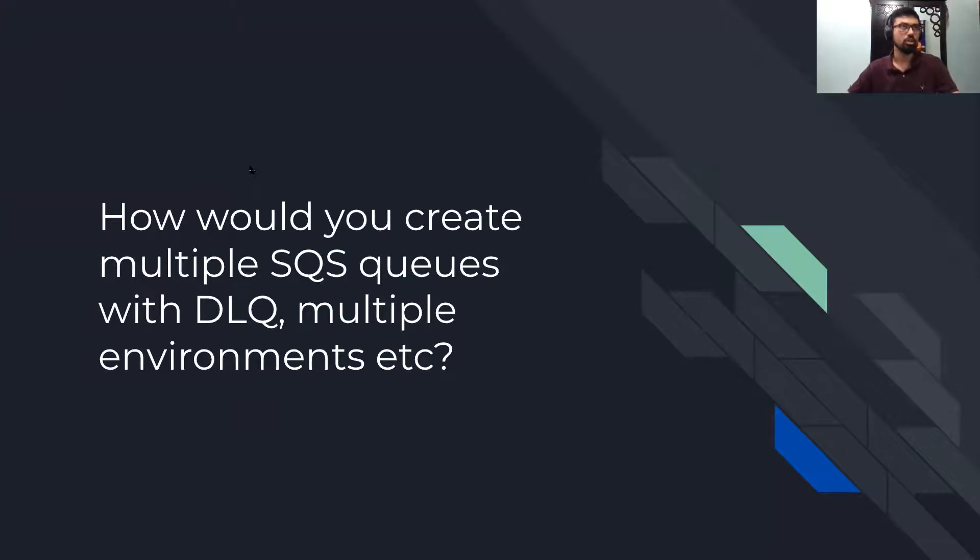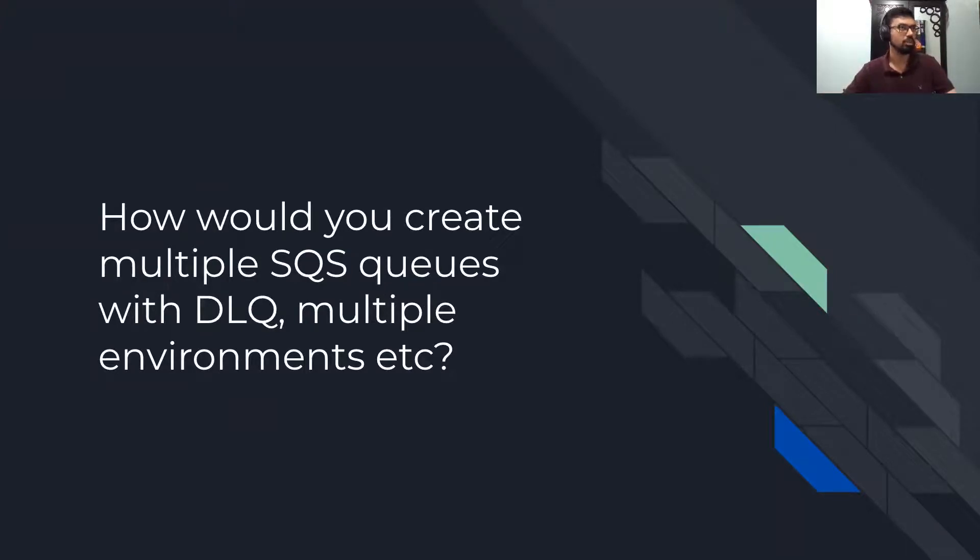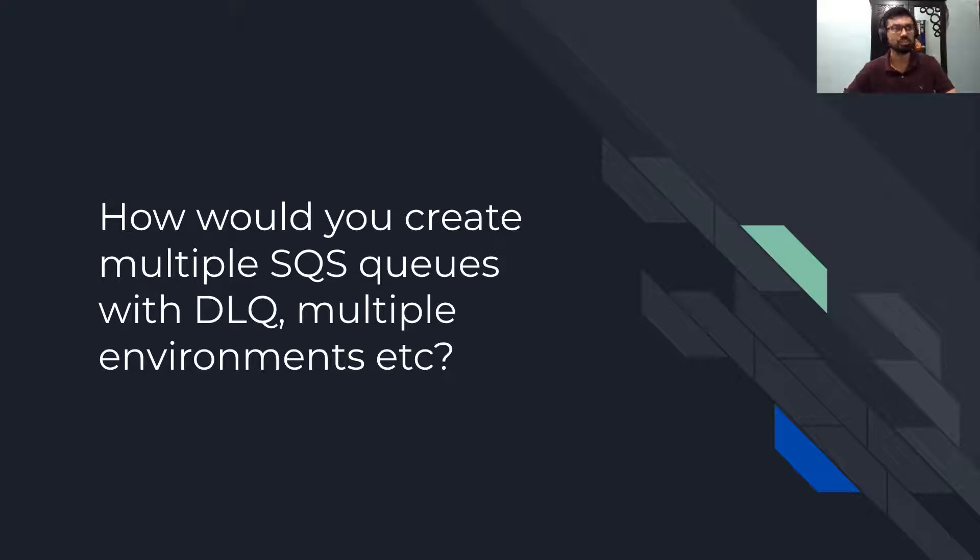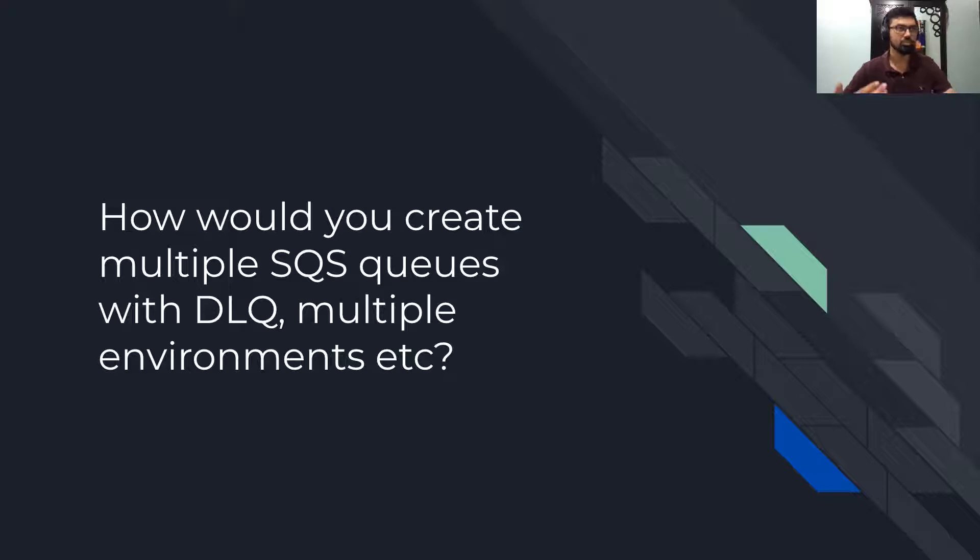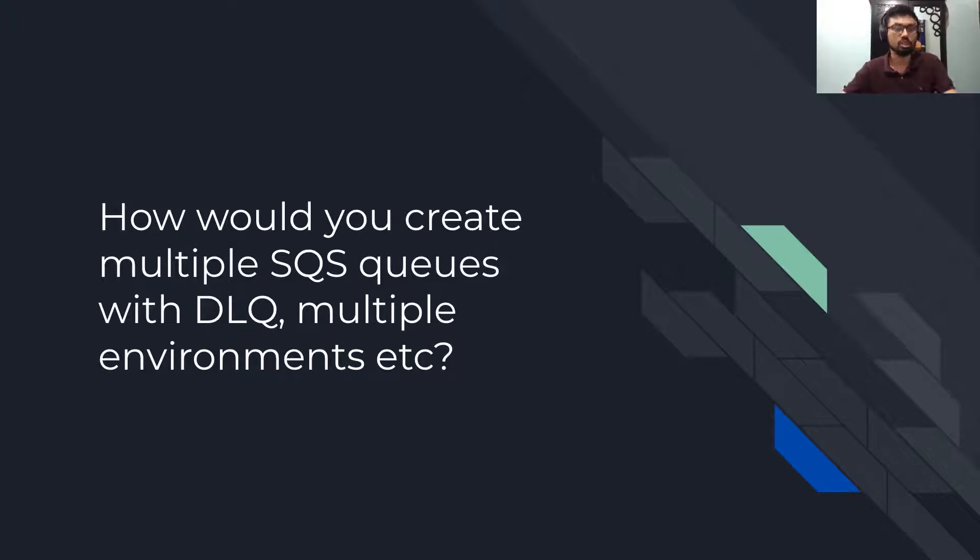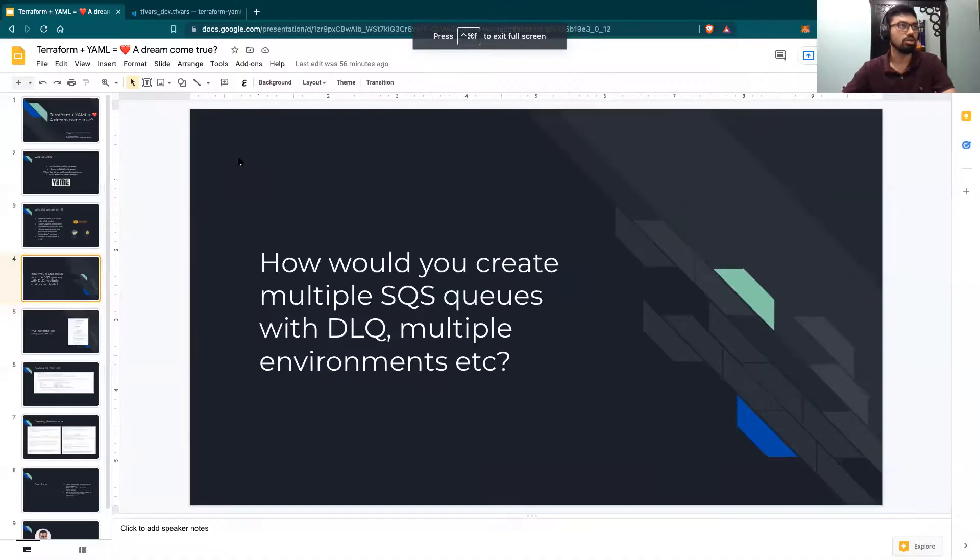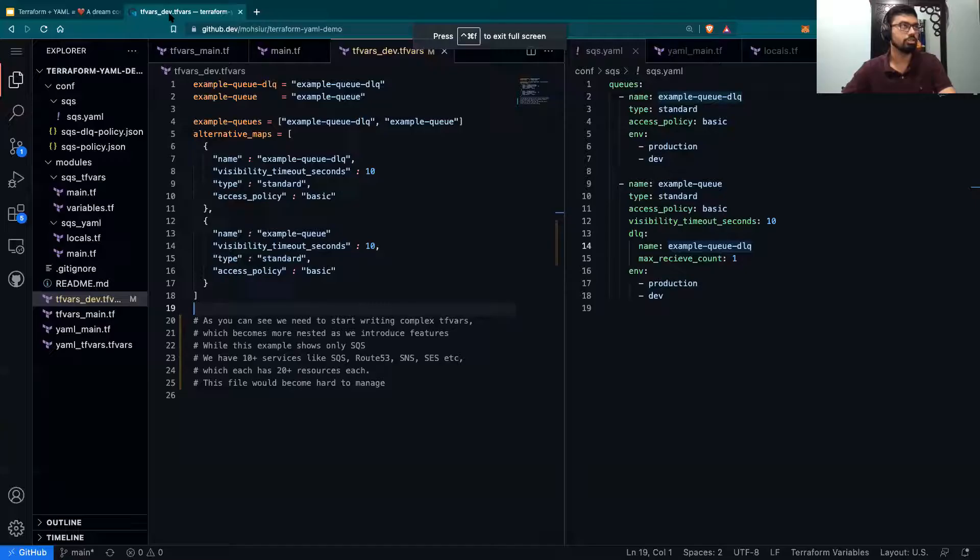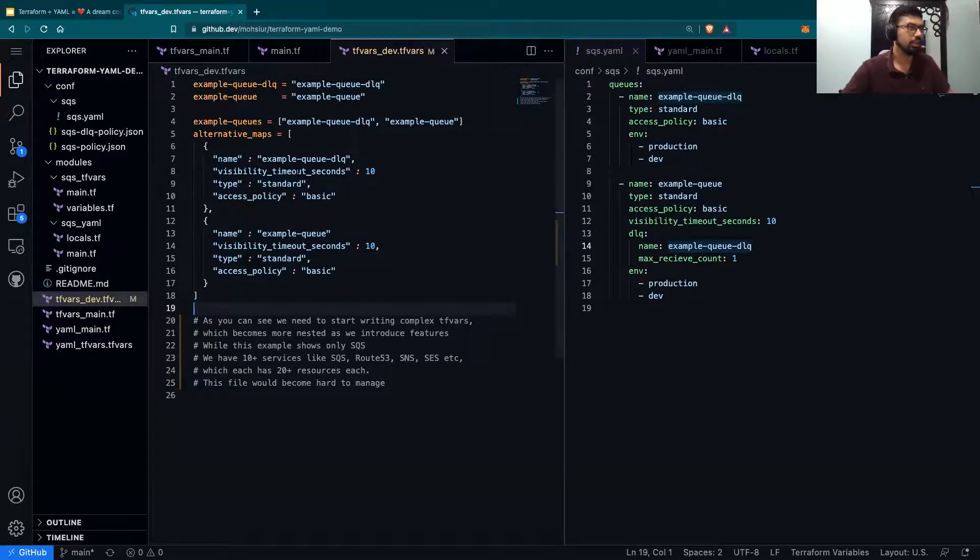Let's talk about how would I currently create multiple SQS queues, as an example, with a dead letter queue, multiple environments, and a bunch of other tools. I'll jump into what it could look like.